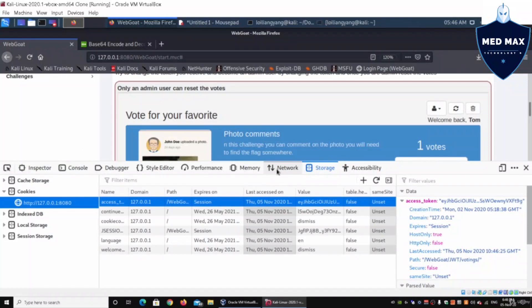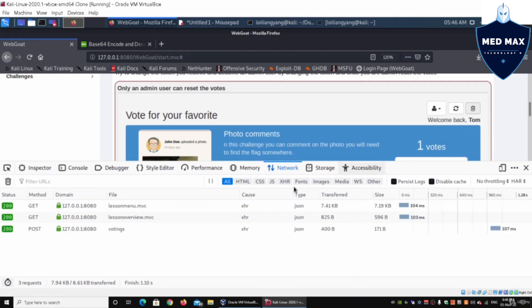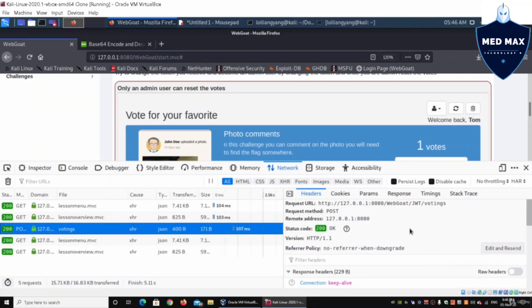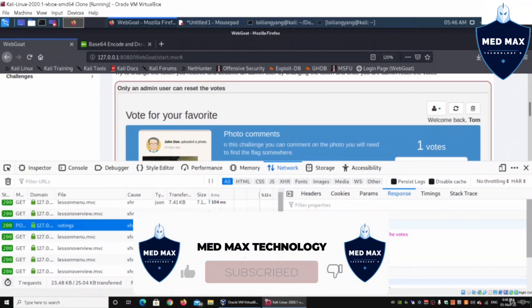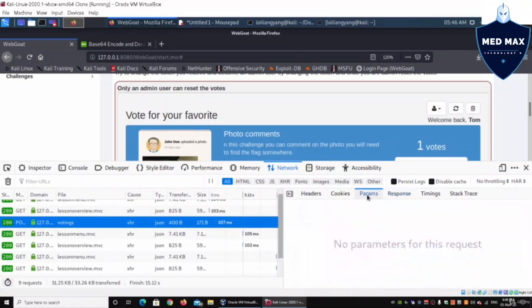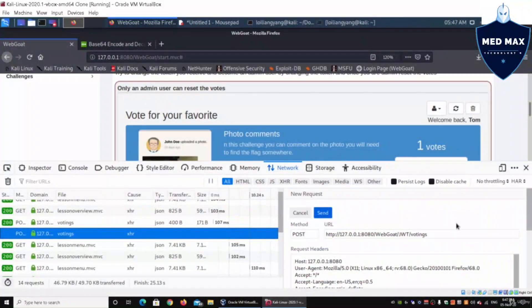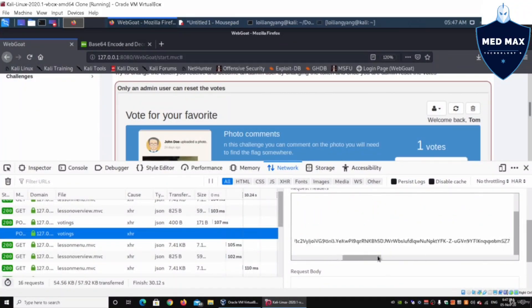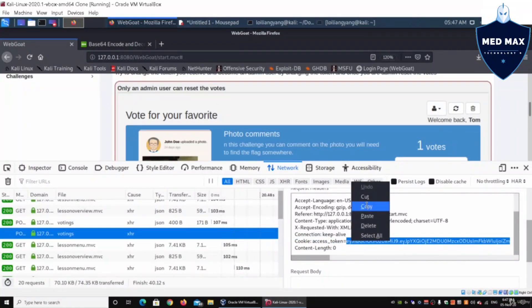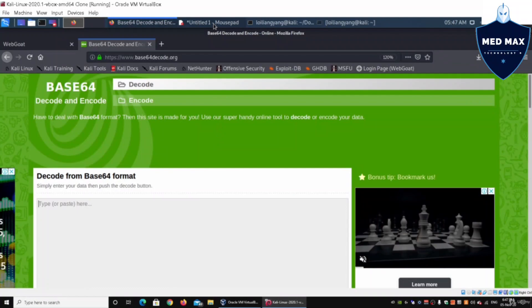We click on Tom and go to the Network tab to collect data. We click 'Reset Votes' and examine the request. The response shows: 'lesson completed: false' and 'feedback: only an admin user can reset the votes.' We right-click the request and select edit-and-resend to inspect details. We can see the access token in the request. We copy the access token and go to a base64 decode website to decode it.